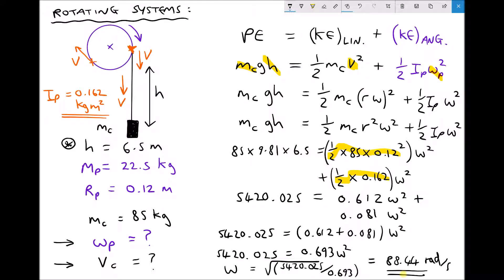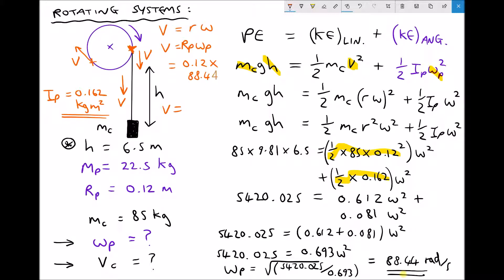Now we can work out the linear velocity of the mass by returning to v equals r omega. The r here is the radius of the pulley, so we write v equals r subscript p times omega subscript p, giving 0.12 times 88.44, which equals a linear velocity of 10.61 meters per second.